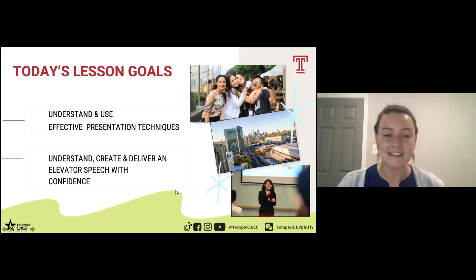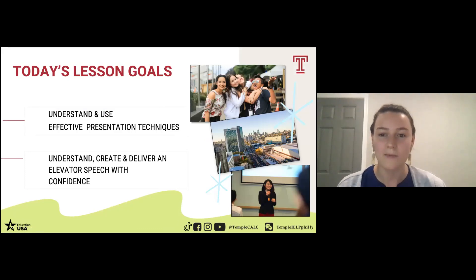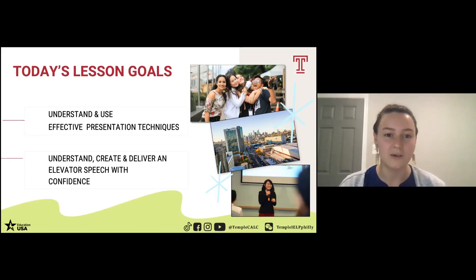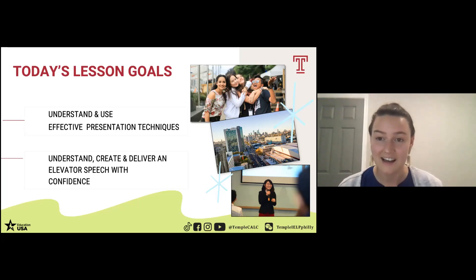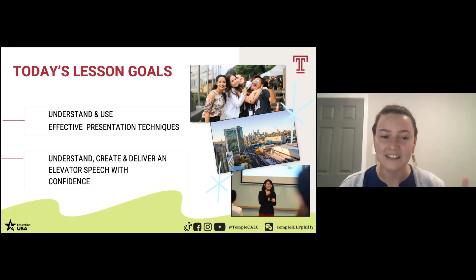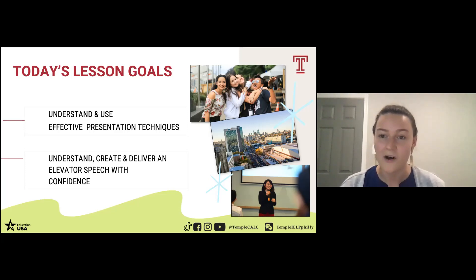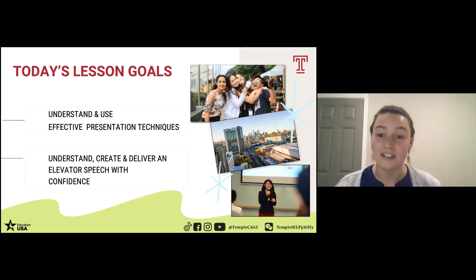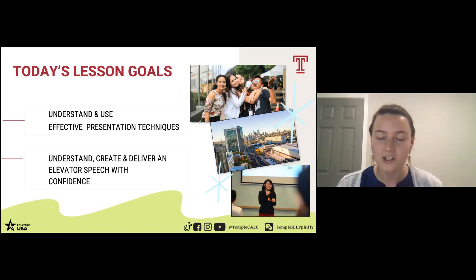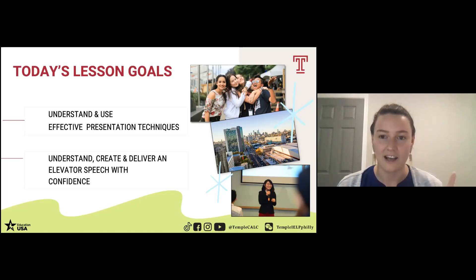So today's lesson goals: we're going to talk a lot about presentation and pronunciation skills. We want you all to understand and use effective presentation techniques, and then understand, create, and deliver your own elevator speech. We hope that you guys will have the opportunity to learn this today so you can practice and present outside of class. We're going to talk more about what an elevator speech is today if you don't know.